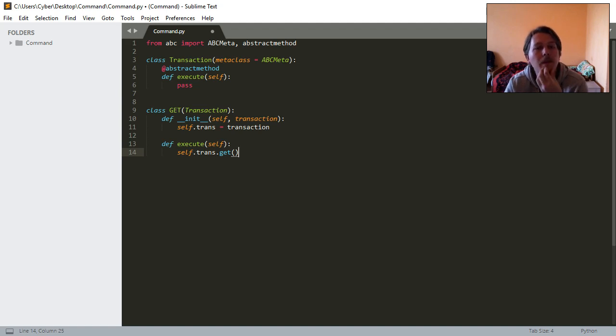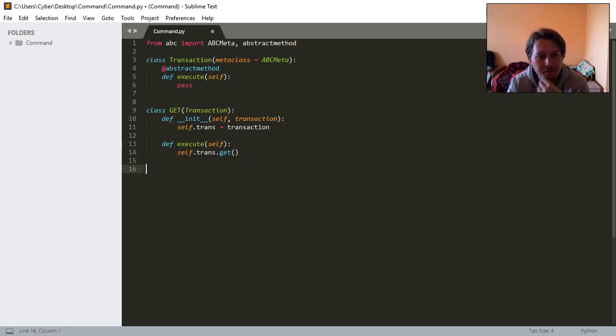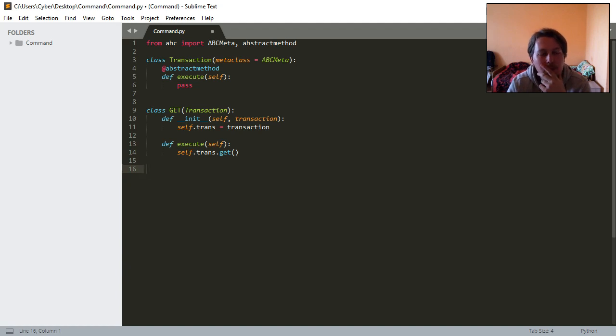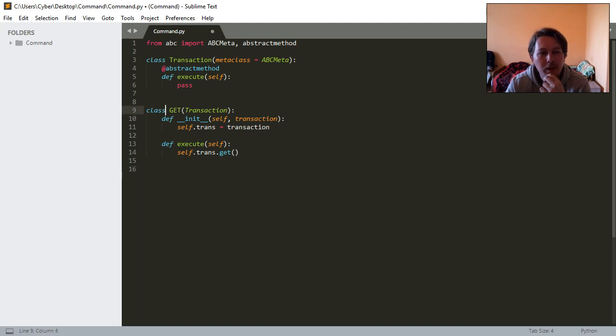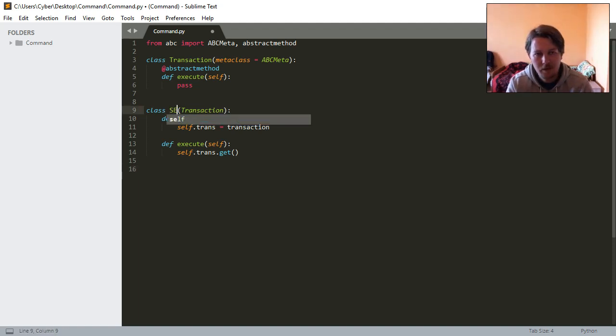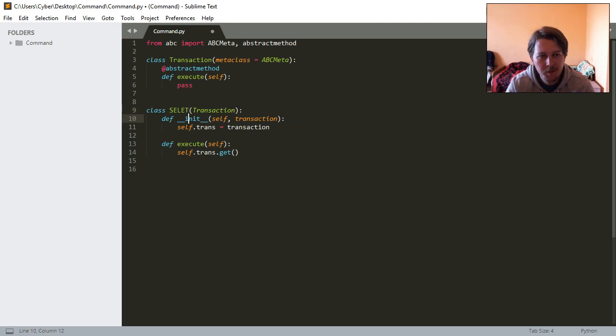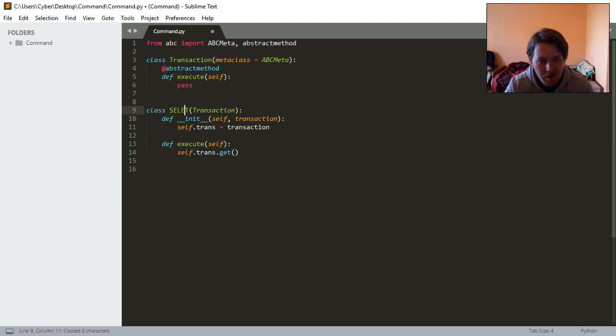Since we are talking about SQL, why don't we say that it is going to be SELECT in the executor.